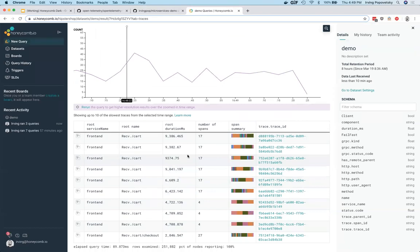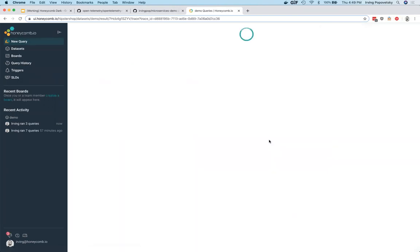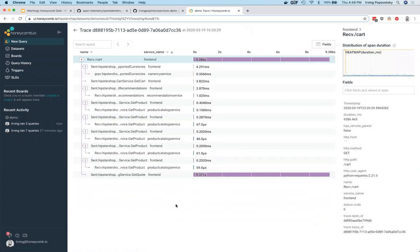We shouldn't be too worried about how long some of these requests took because this is a local development system after all. Let me open one of these traces up so that we can confirm that we are, in fact, getting the complete trace view. Great.